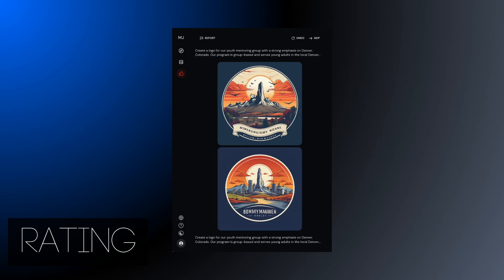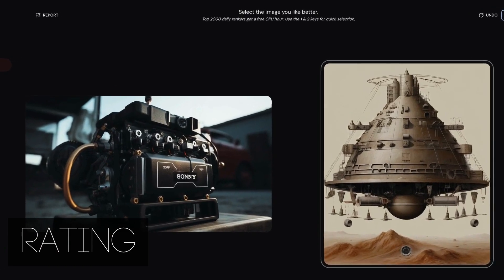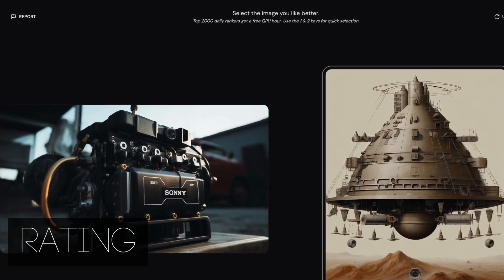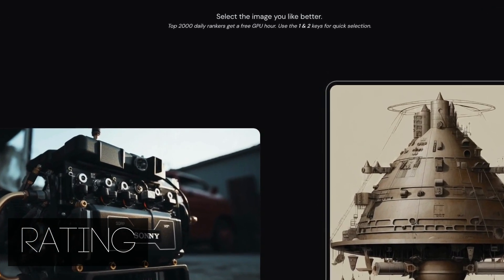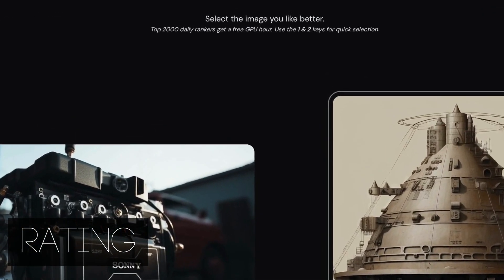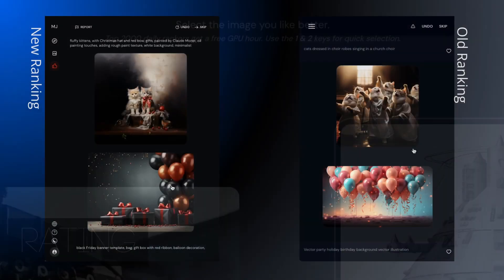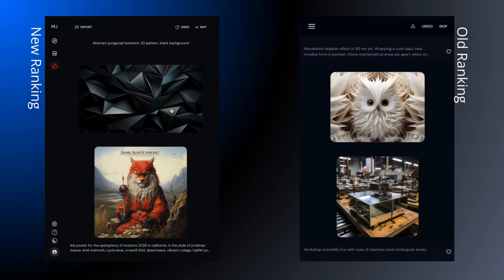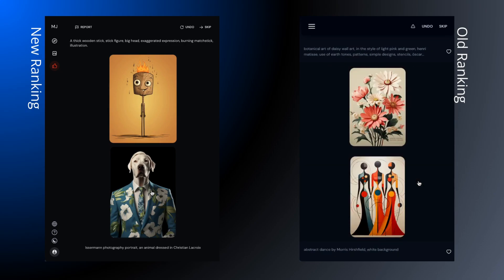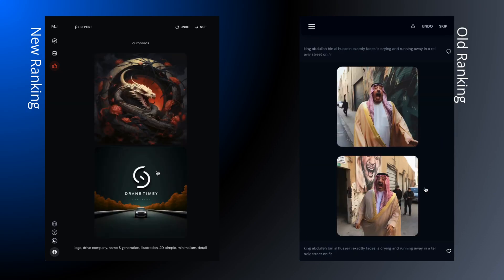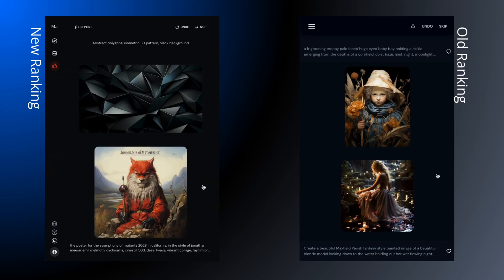The top 2,000 raters get an extra hour, so give Midjourney your preference. If you spend any time at all rating, you're likely to get the extra hour. You can fave images, and it's a great way to pick up new prompts. Sometimes the pairs are variations, and other times it feels like comparing apples and oranges.